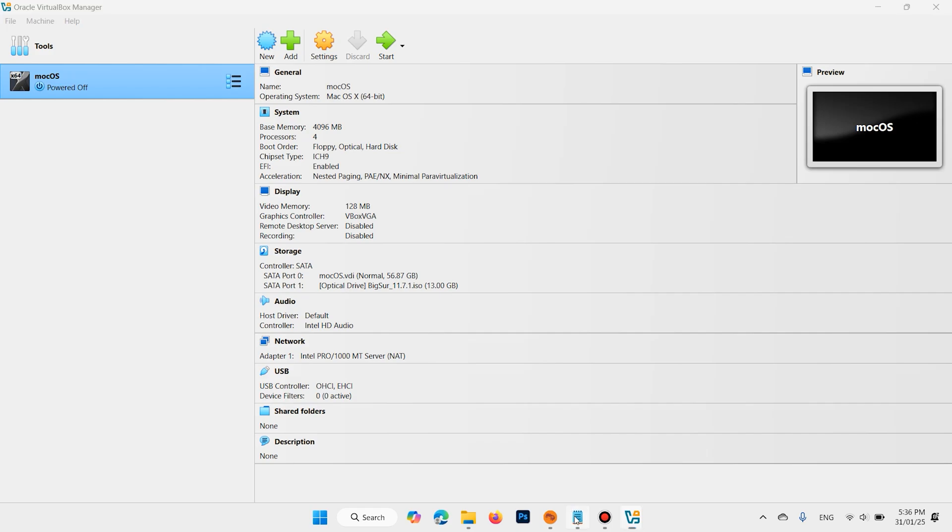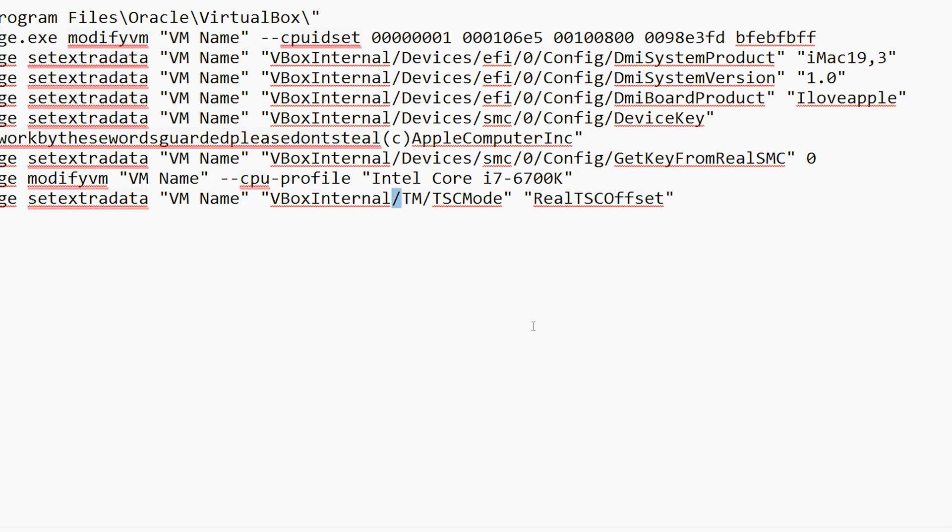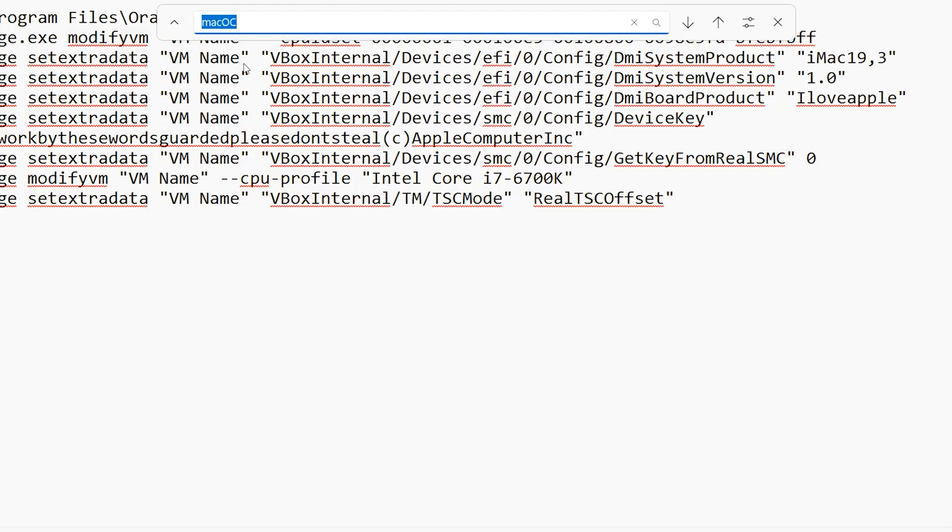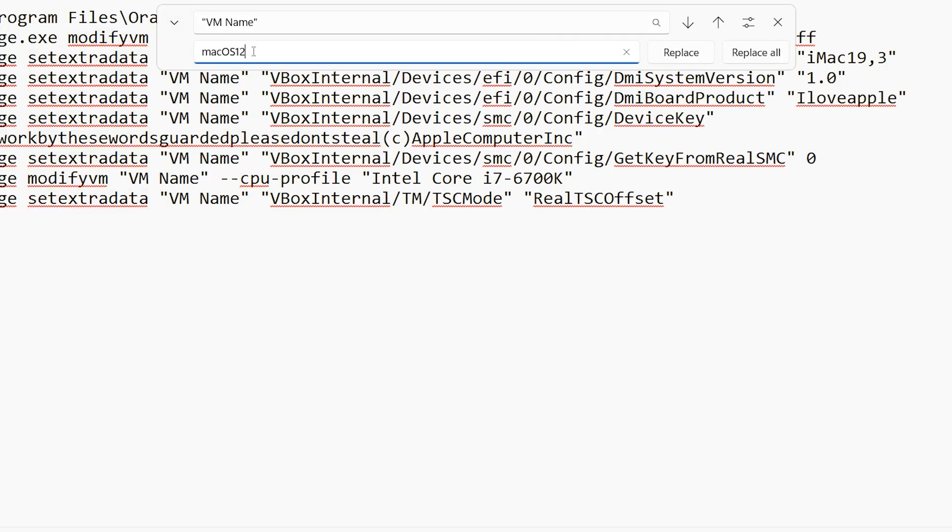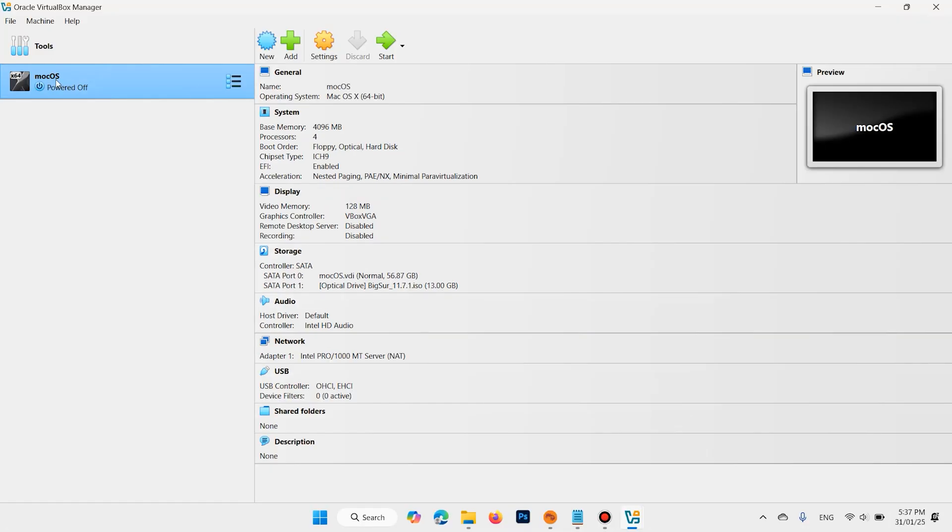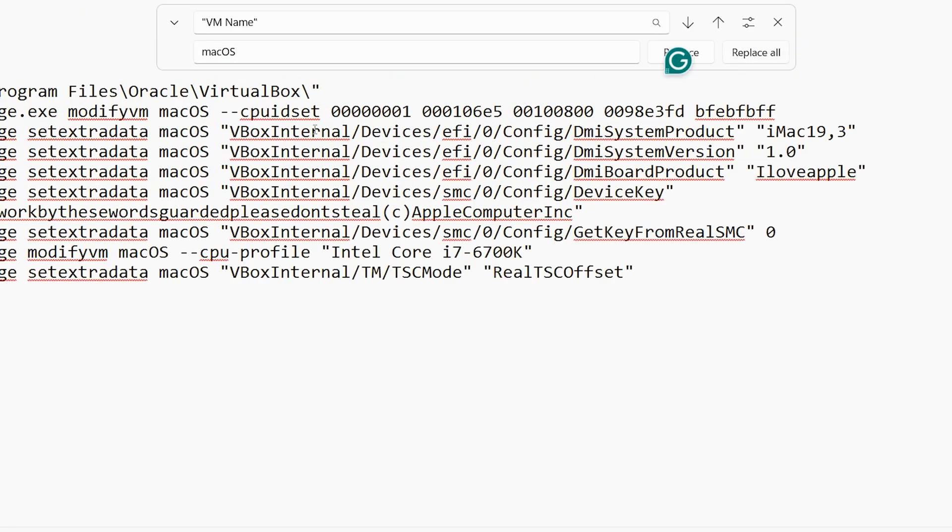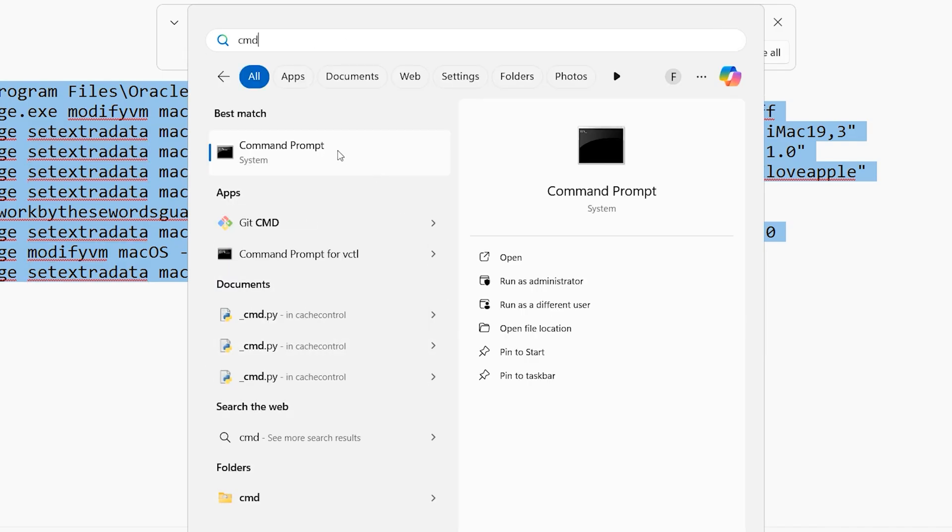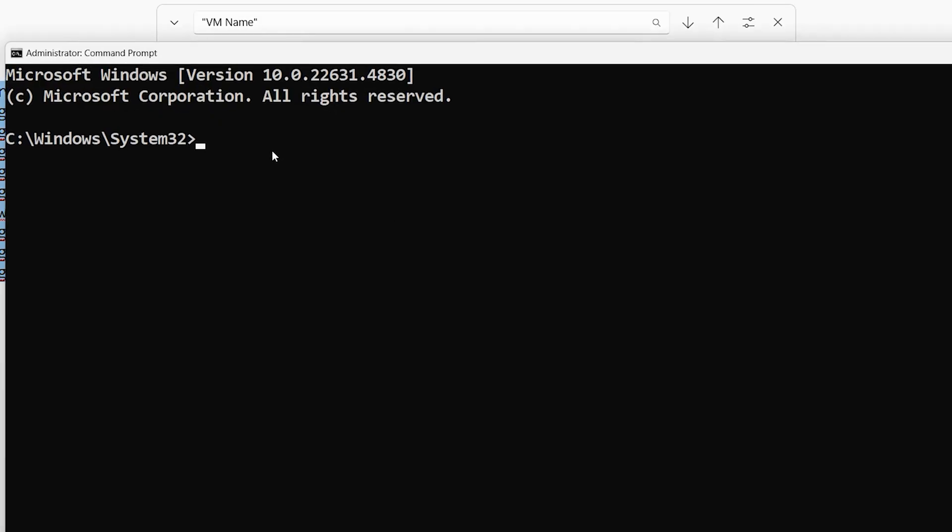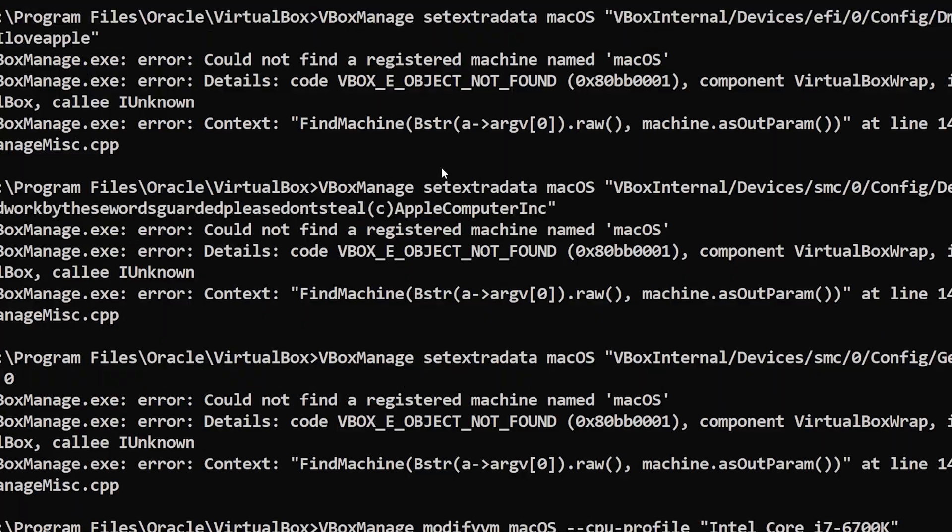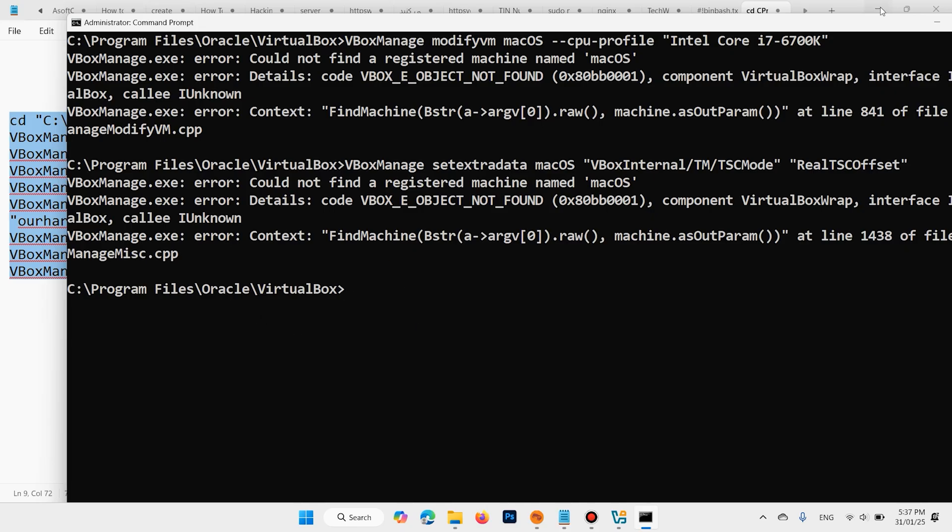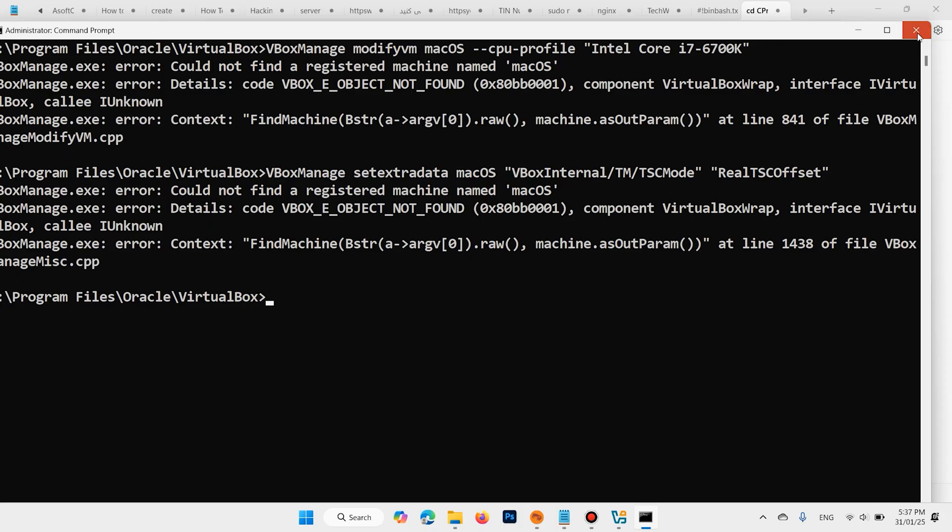Press Ctrl+F. Copy this name and paste here. Then click here, right here this name. It is macOS for me. Replace VM name to macOS. Click on Replace All. Then copy right here CMD or command. Right click, Run as Administrator. Yes. Paste this command here. Okay, hit Enter. When you run this command, close CMD.